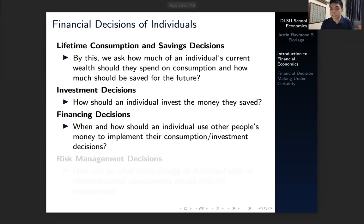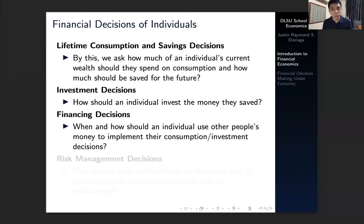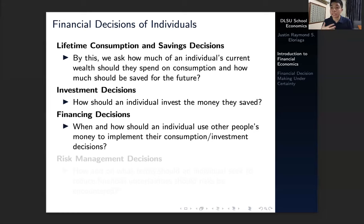Another key decision is on financing decisions — essentially, when and how should an individual use other people's money to implement their consumption or investment decisions. In regular microeconomics we don't open up the market to lending and borrowing, but with financial economics we open up that model. It is reasonable to believe that if a consumer doesn't have enough money to optimize their present condition, they would opt to borrow money to finance a big project or smooth out their consumption, and pay that back in the future at some given interest rate. In smoothing out consumption over time, borrowing in the present may be the optimal decision.